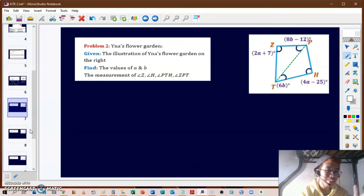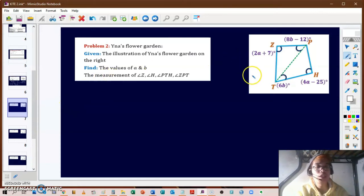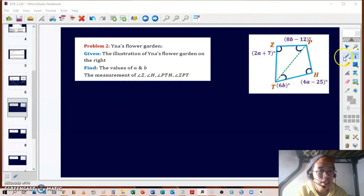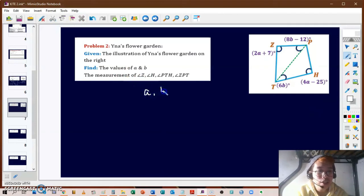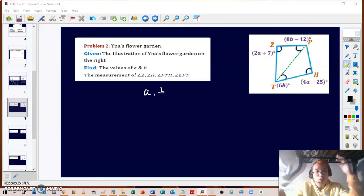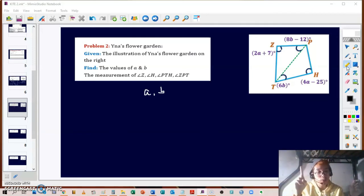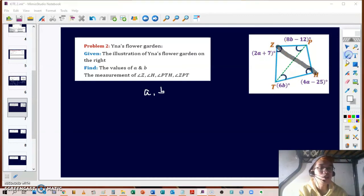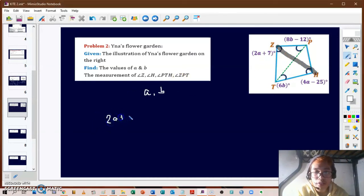For the second problem, Ena's flower garden is shaped like kite ZBHD. We have four angles and need to find the values of A and B. Angles Z and H are opposite angles. By the property of a kite, one pair of opposite angles are congruent — the angles along the shorter diagonal — so we set 2A + 7 equal to 4A − 25.